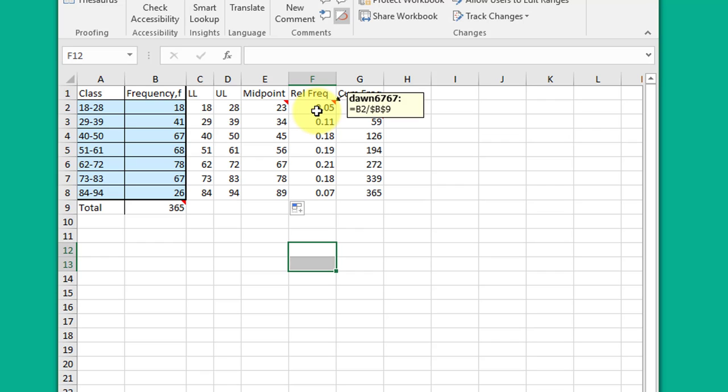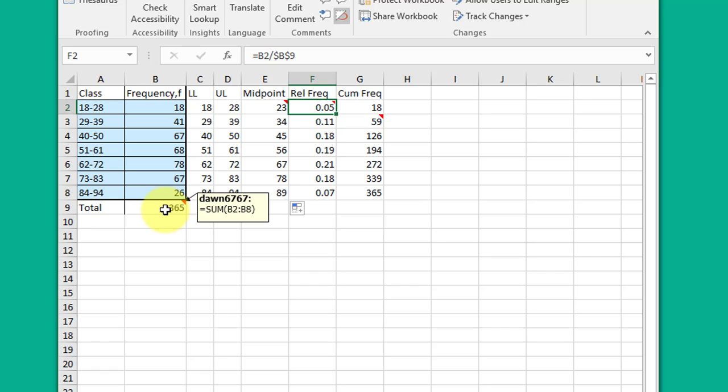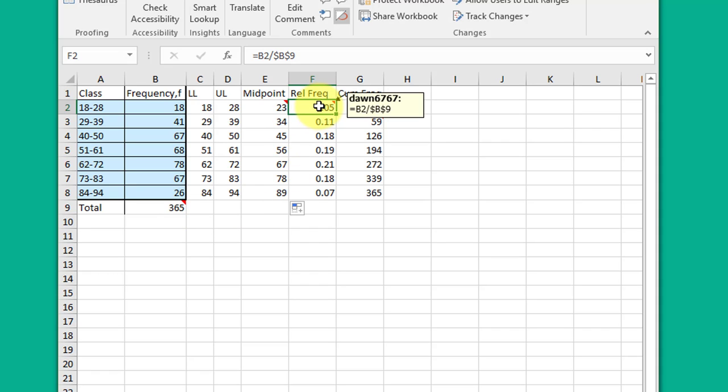The relative frequency is just the number of counts in that particular class divided by the total. In this case, it is B2, which is the count in that first class, divided by the total. The total down here I got using the Excel sum function, sum B2 to B8. Then in this cell, the dollar signs mean I locked that down using the F4 key or just manually inserting the dollar signs.